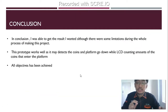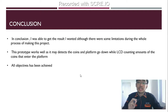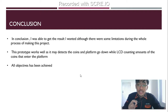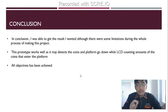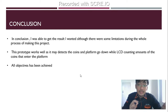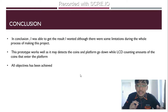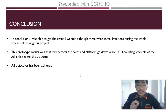For the conclusion: I was able to get the result I wanted, although there were some limitations during the whole process of making this project. This prototype works well as it can detect coins, the platform goes down, and the LCD counts the amount of coins that entered the platform. All objectives have been achieved.